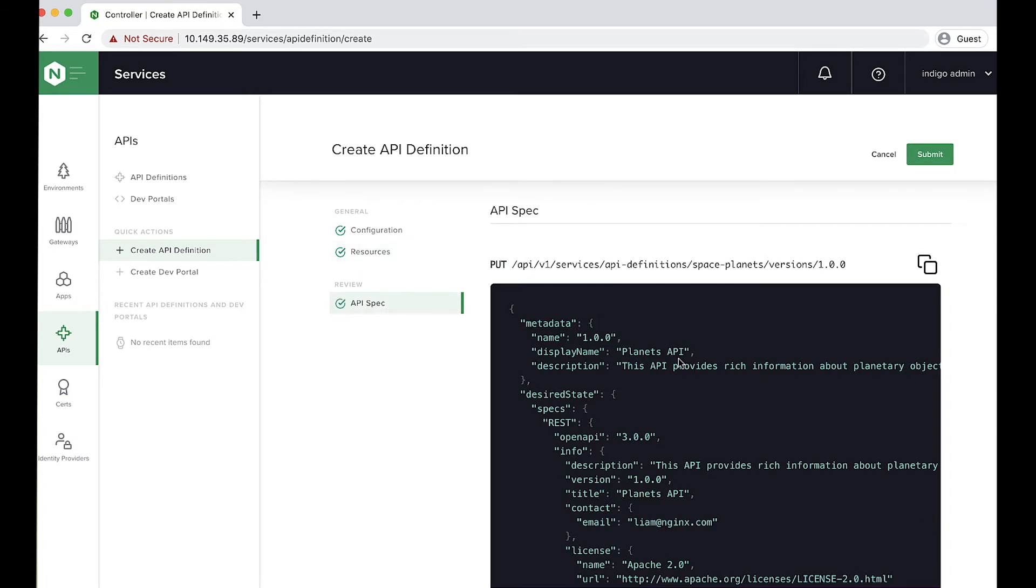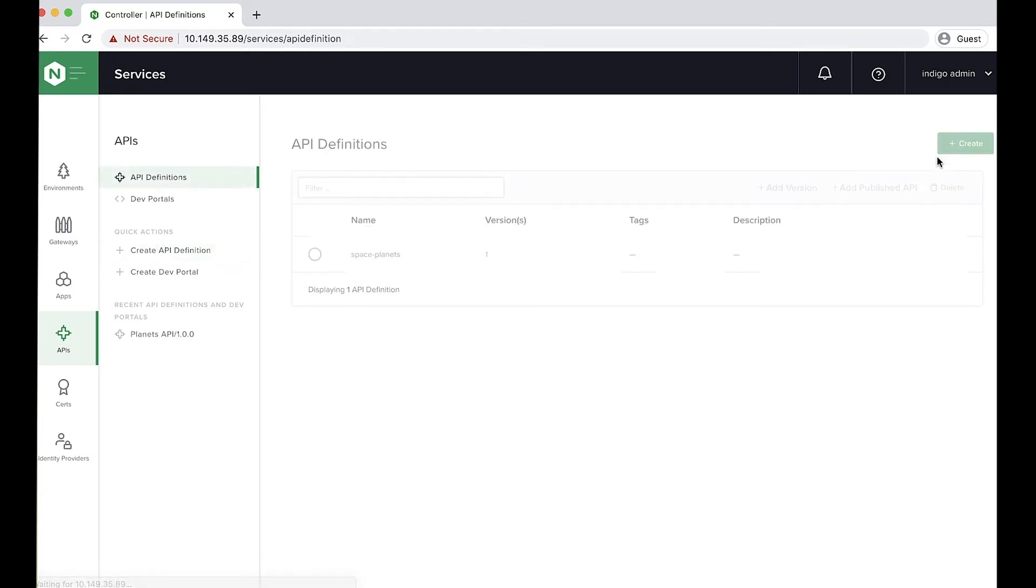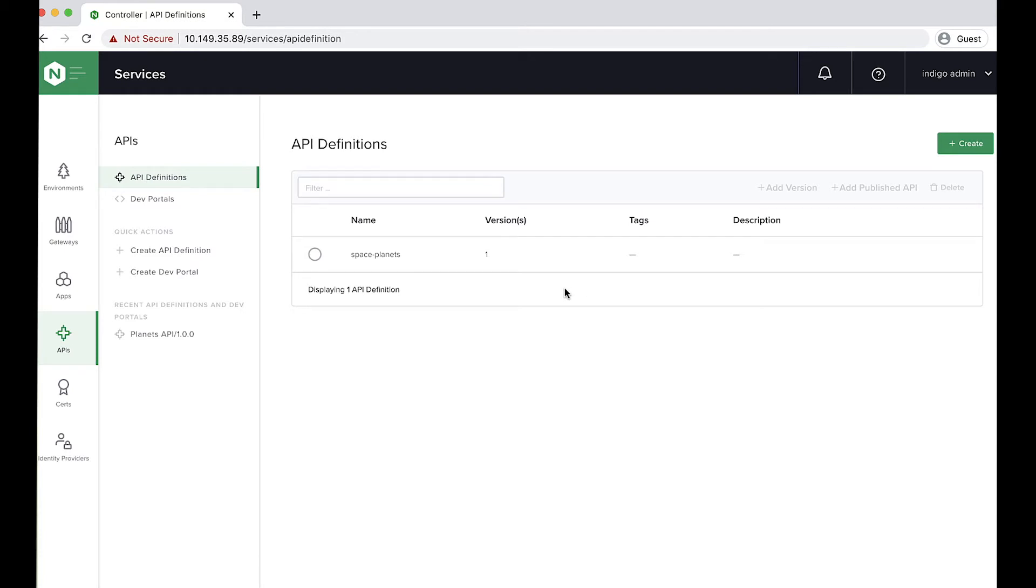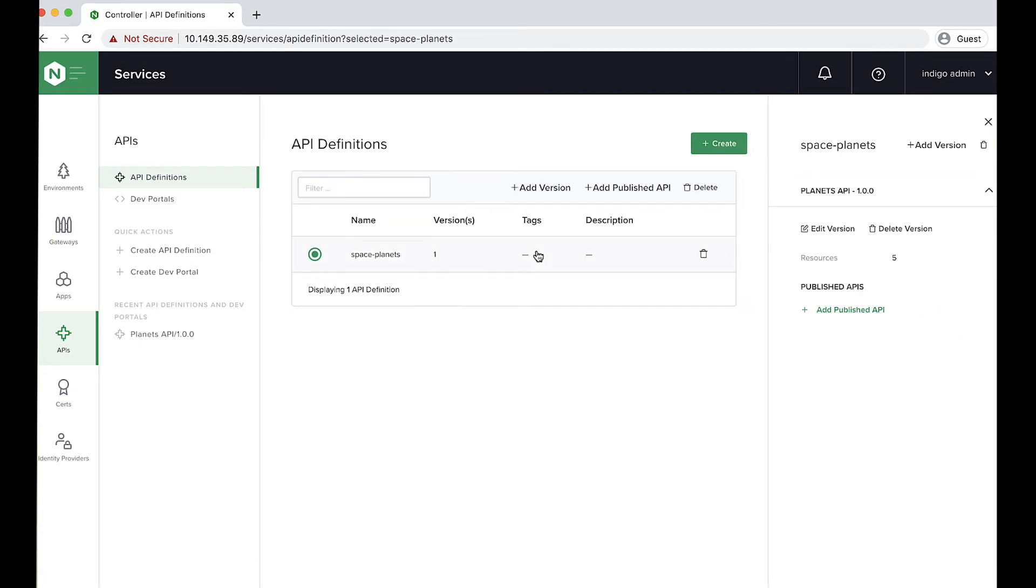Here are all of the API endpoints that it's extracted from the spec. Awesome. And here's the API call the controller would make if I wanted to also make this in the future. So let's submit that. I've got my Planets API version one in the system. But that's all it is. It's just an API definition.